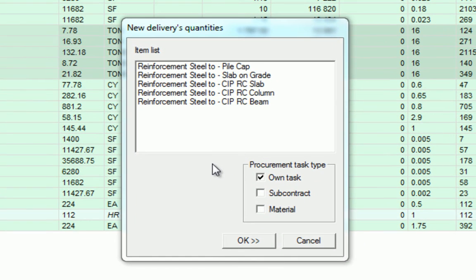In this new Deliveries Quantities menu, we have a couple of options. We can see that the reinforcing tasks exist in our item list. And we also have a procurement task type. The own task is work that will be done by the head contractor or direct labor. Subcontractor is work that will be done by the sub. And materials is material supply only.